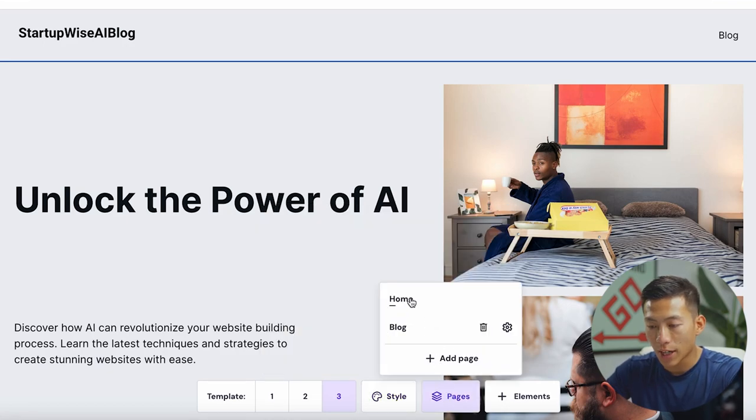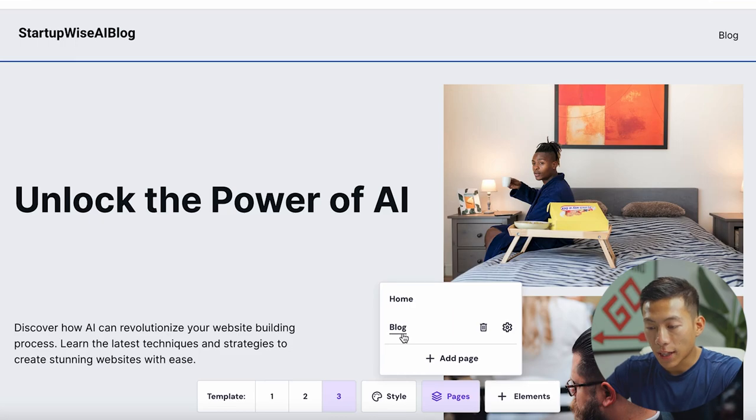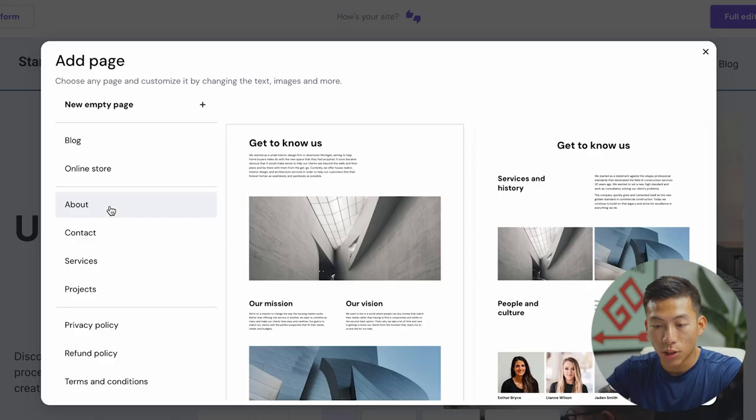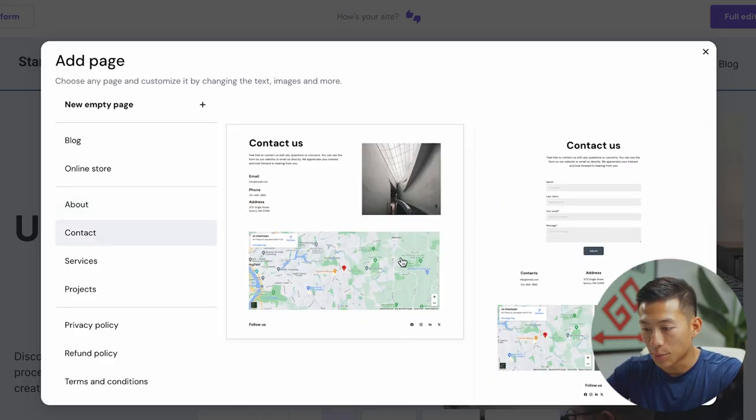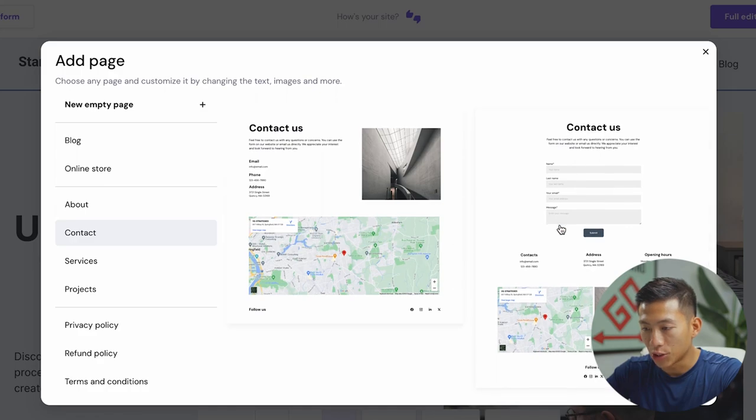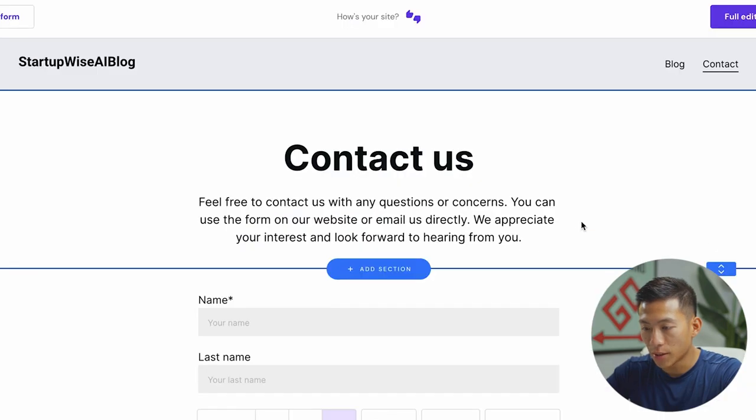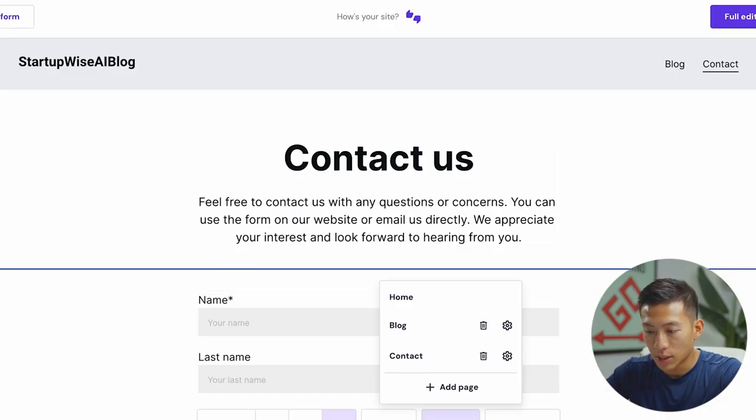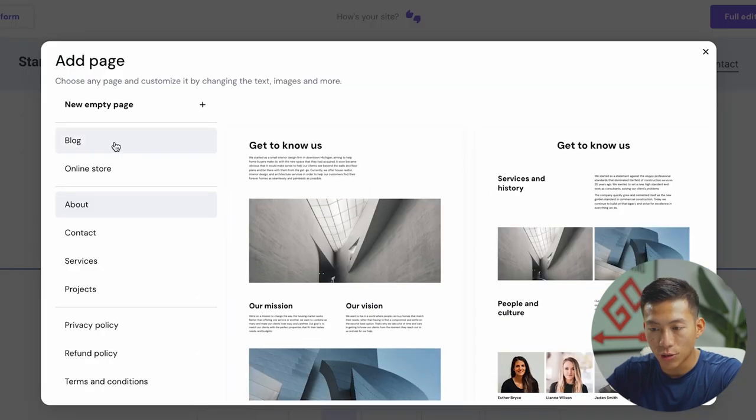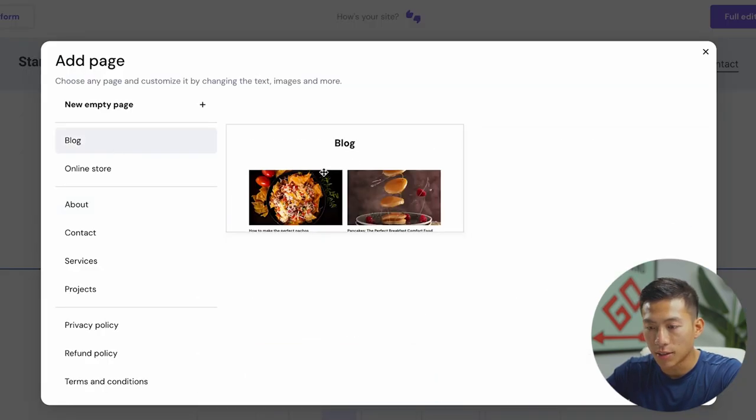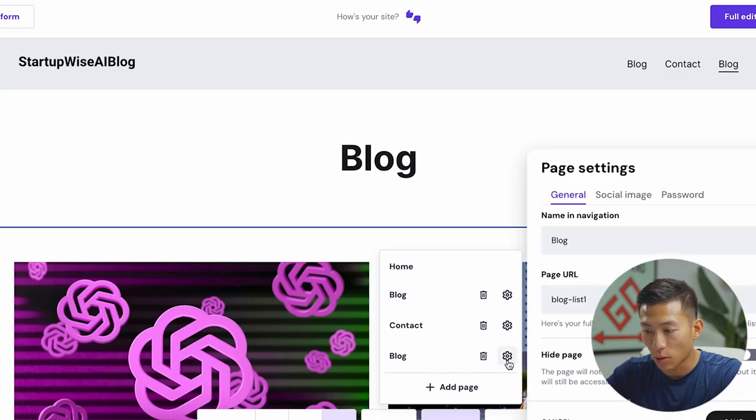And then down here for pages right now, it only has the home as well as the blog page. But if I want, I can add a new page. So let's say I want to add a contact page. I'll go to here. It'll ask me which template I want to choose from. I'll just choose this right here. Cool. So now it has that page. Let's say I want to add another page. I can just go back right here, go to blog and then type in blog right there. So then now it has a different blog.